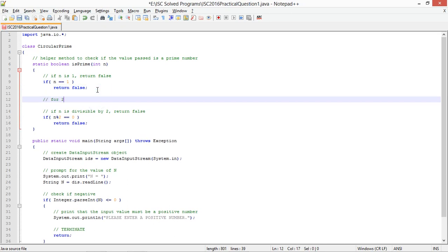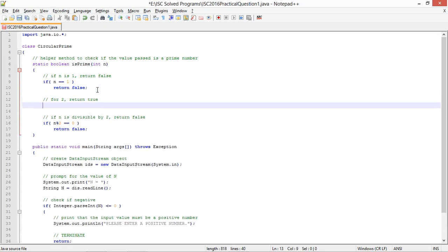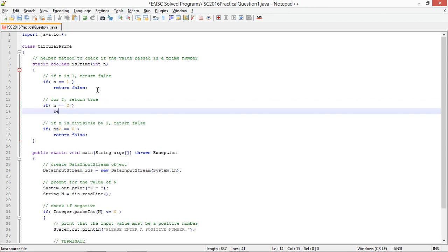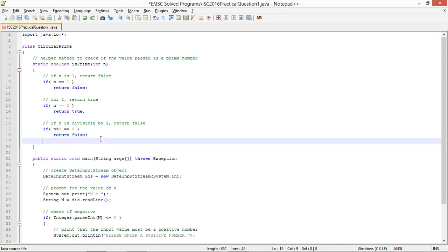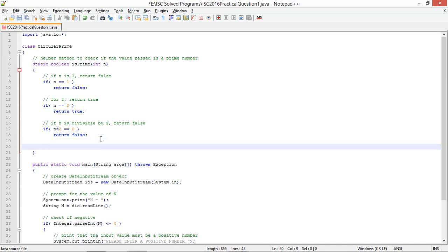So for 2, return true. If n equals 2, return true because 2 is the only even number which is prime and after 2, all the even numbers are non-prime. So for 2 you need to return true and for other even numbers you need to return false. So let's do the regular check.